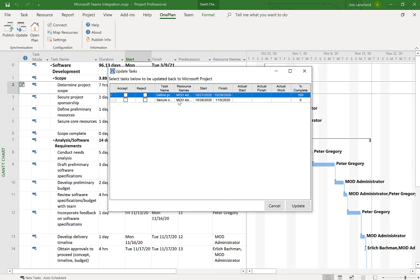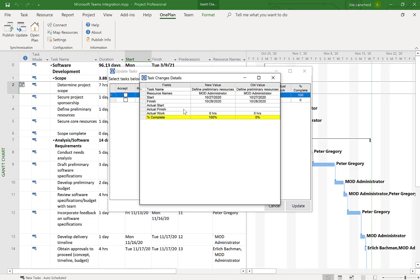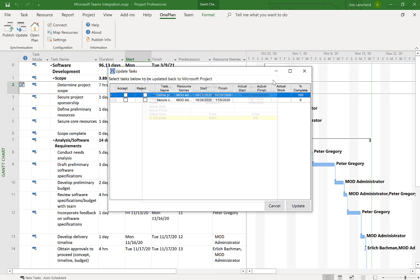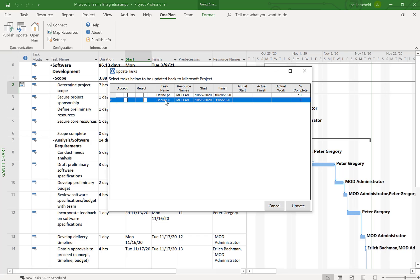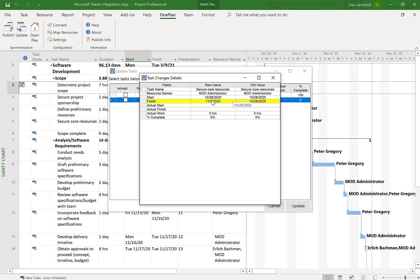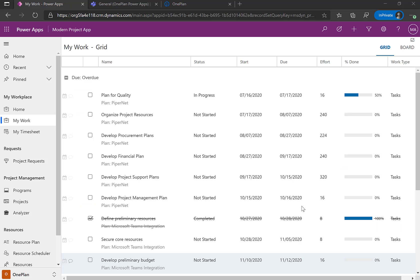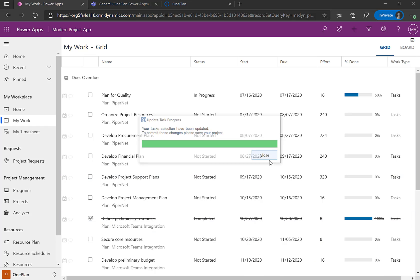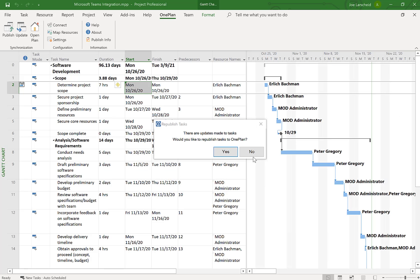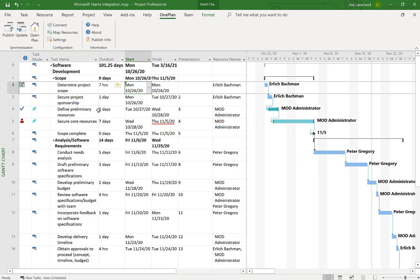Now I have two updates being reported back to the project manager within Microsoft Project Desktop. I can click each update to see what changed — the 'define preliminary resources' task went from zero to 100%, and the date for the other task was changed from the 29th to the fifth. I can accept these changes, and now this task is 100% complete and this task has moved out to November 5th.